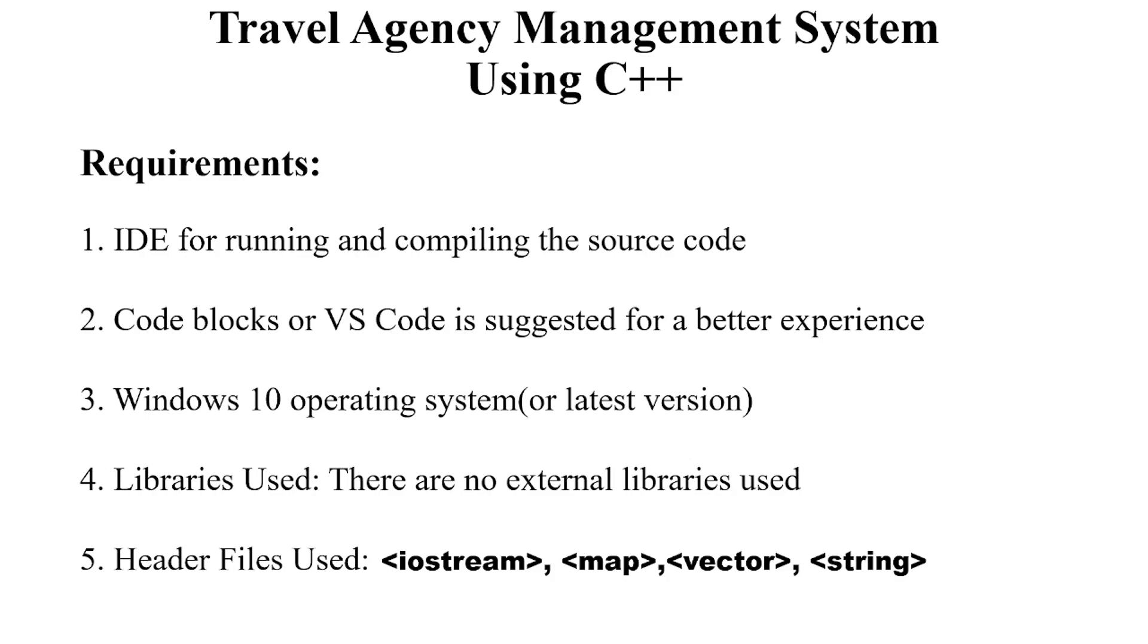Hello everyone, welcome to your favorite YouTube channel, My Project Ideas. Today we are going to make a C++ project on the topic Travel Agency Management System.